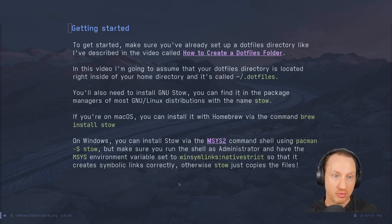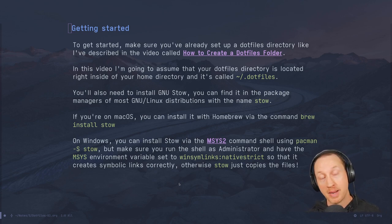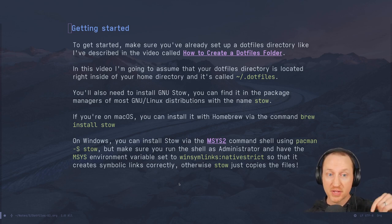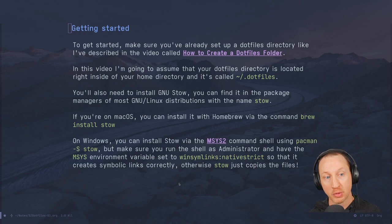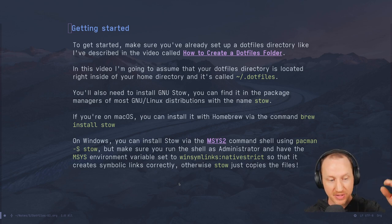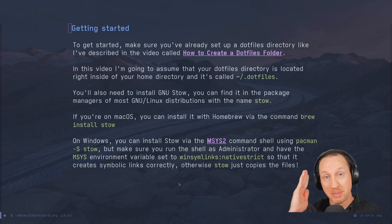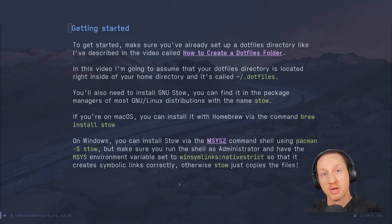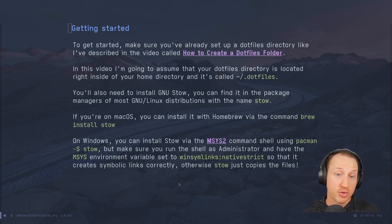To get started, make sure that you've already set up a dotfiles directory like the one described in the video called 'How to Create a Dotfiles Folder'. I'm going to assume that you have a dotfiles directory located right inside your home directory called `.dotfiles` — that's the word 'dotfiles' with a period in front of it.